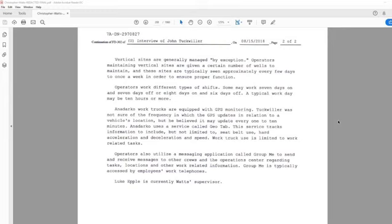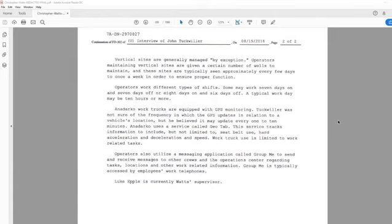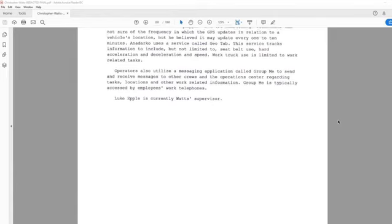Work truck use is limited to work-related tasks. Operators also utilize a messaging application called GroupMe to send and receive messages to other crews and the operations center regarding tasks, locations, and any other work-related information. GroupMe is typically accessed by employees' work telephones. Luke is currently Watt's supervisor.